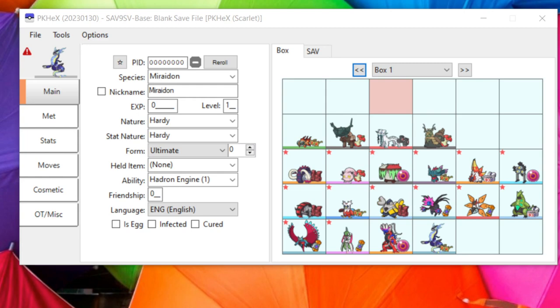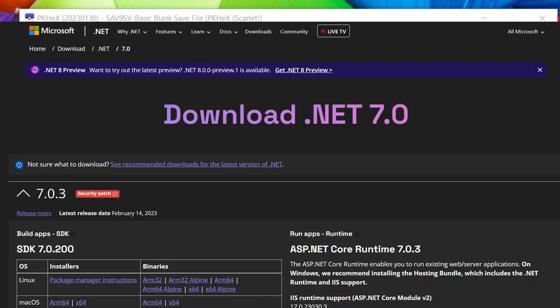I'm using Windows — you may be able to get this to work on Mac and other operating systems, but my knowledge on that is pretty limited. You will need to have Microsoft .NET 7 framework; if you don't have that, download it — I'll have a link in the description, otherwise PKHeX will prompt you to download it.